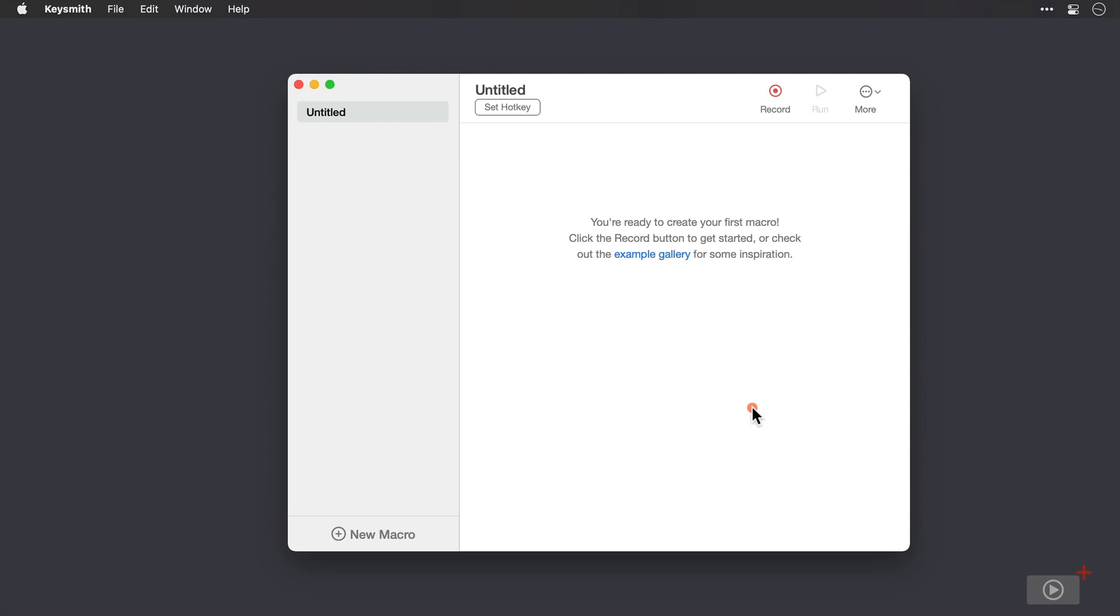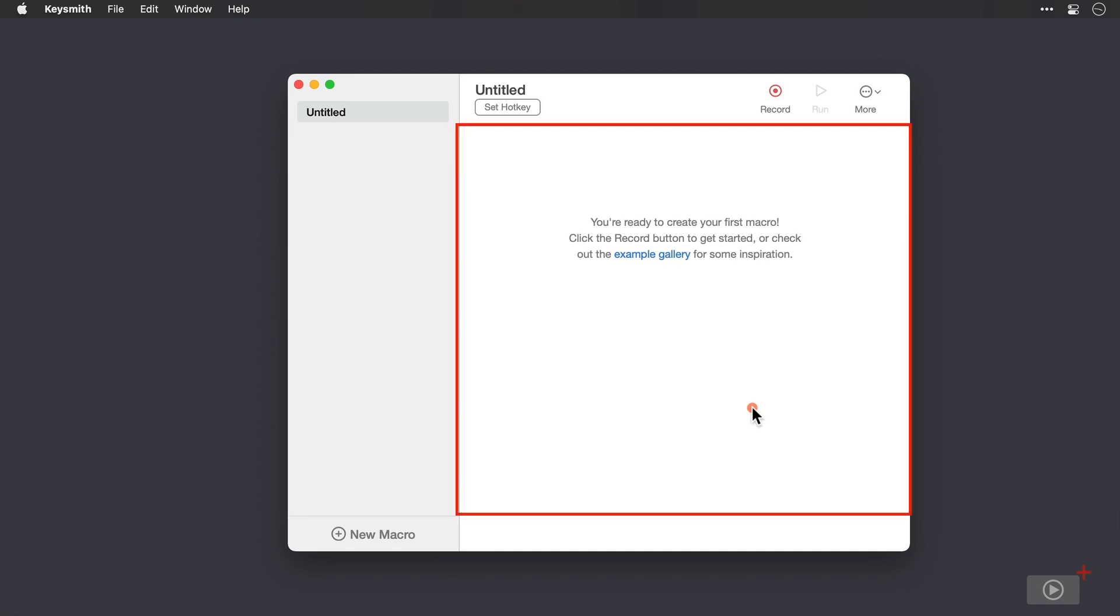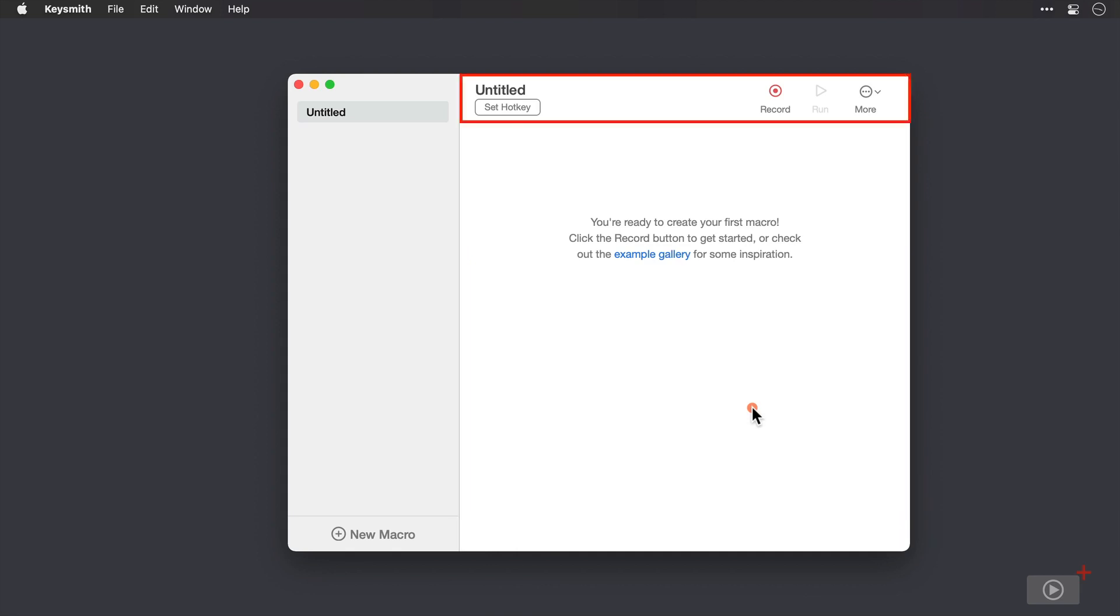And now we're presented with the Keysmith interface. And for such a powerful application and such a useful application, it's a really surprisingly simple and minimal interface that we have. On the left hand side, we will have our list of macros in this sidebar. Then on the right in the main window, we'll see the details of any macros that we have selected. And along the top, the name of the macro that we have and a hotkey for launching it, as well as some buttons to record or run a new or existing macro. It's really very simple.